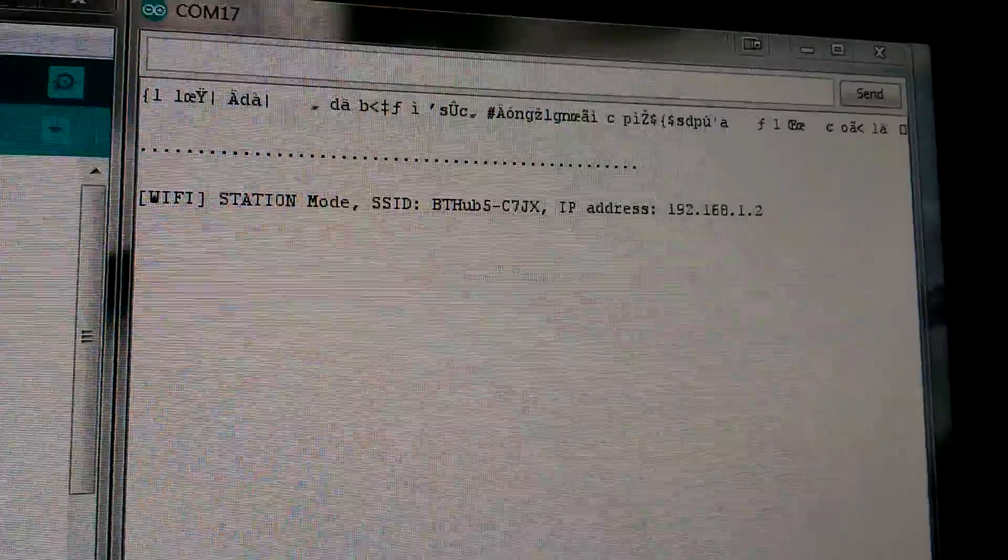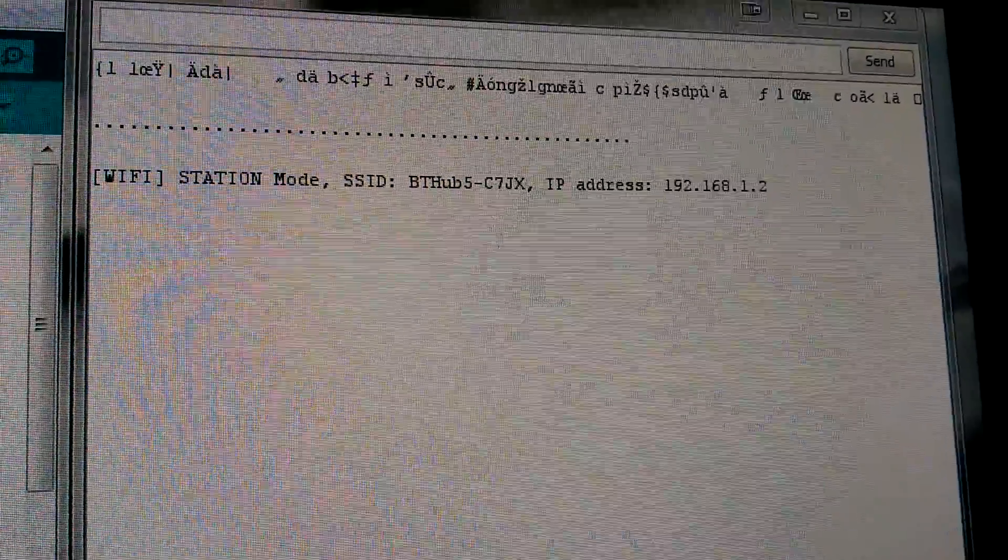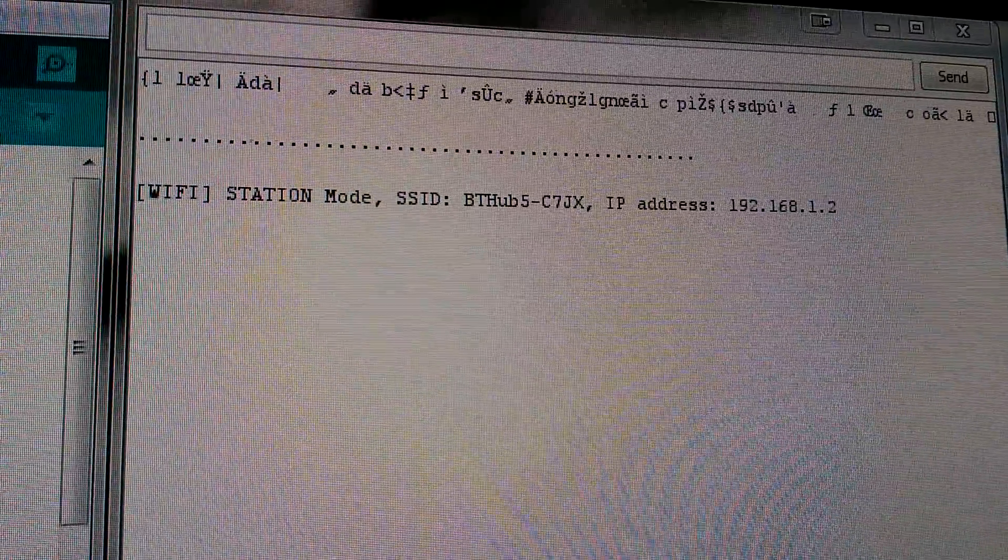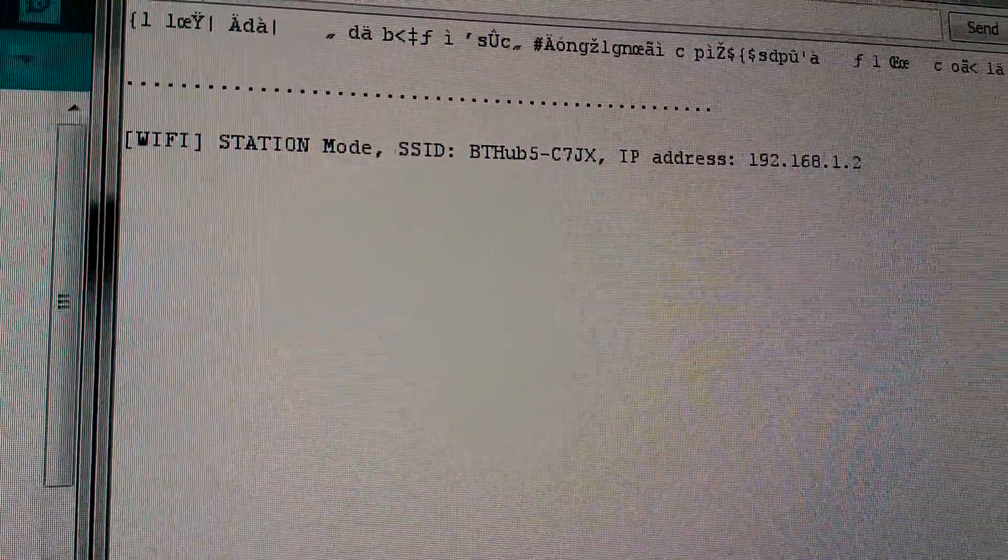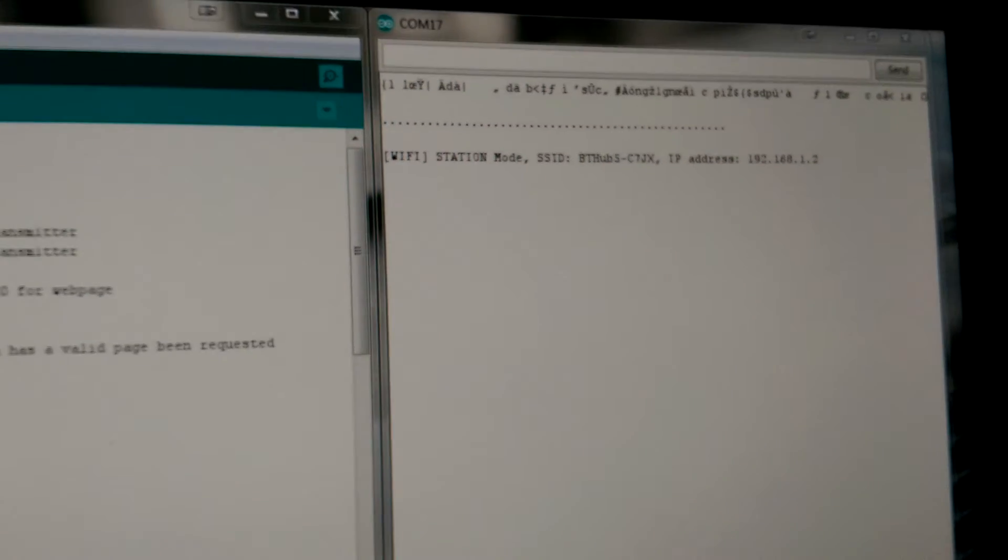You can see it's connected to my hub and that's the IP address now of the ESP8266.